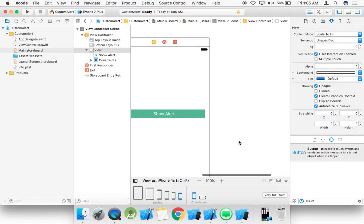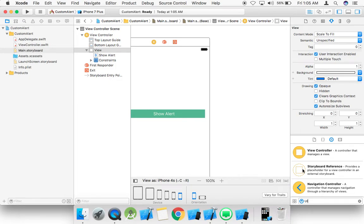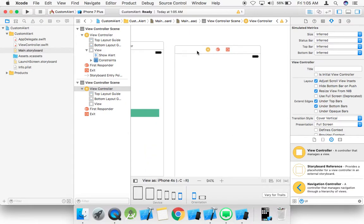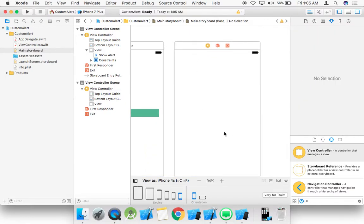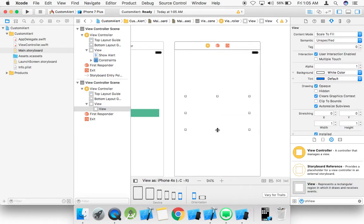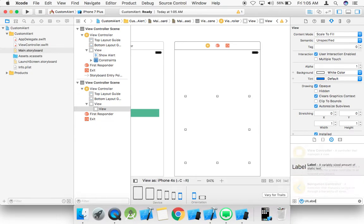We need to take one more view to make a custom alert. We need a separate UI view placed in the middle of the screen, and then add a UI label to it.